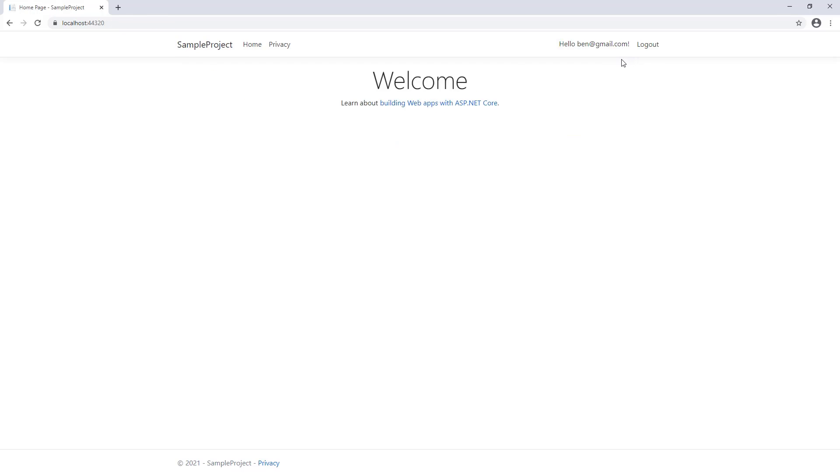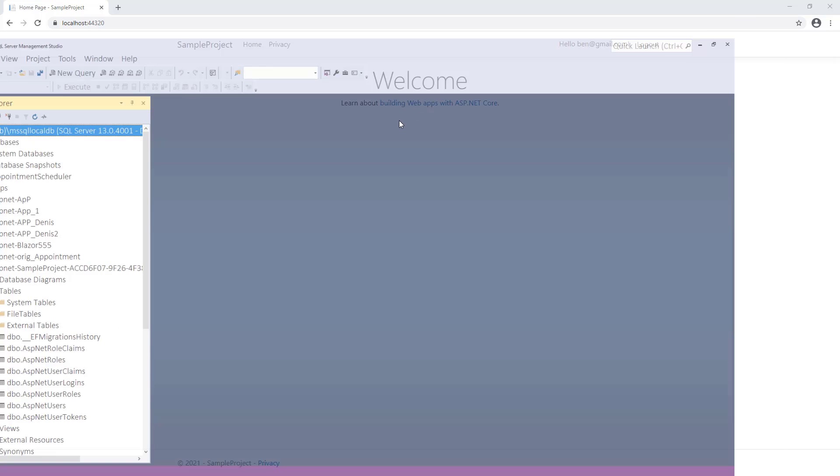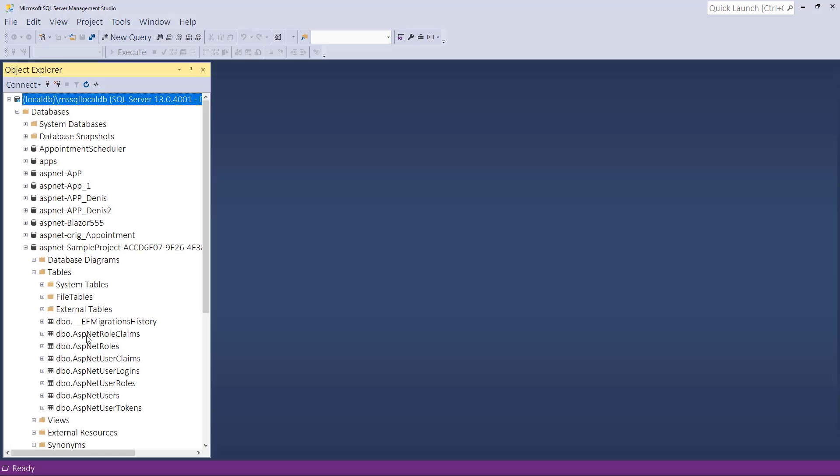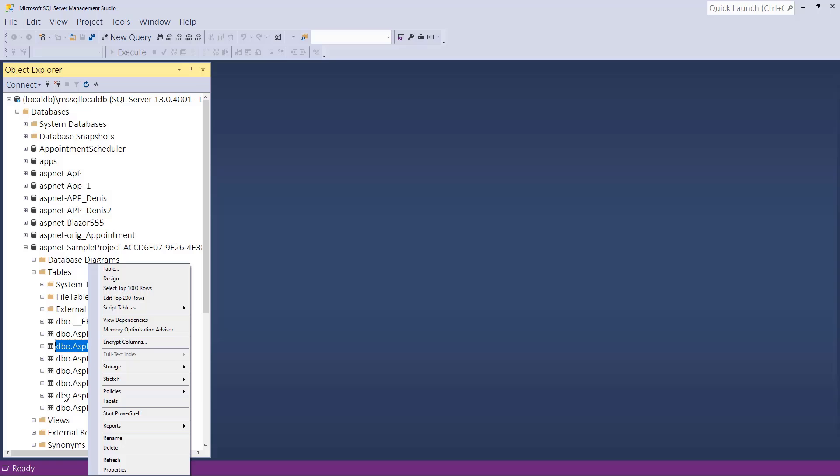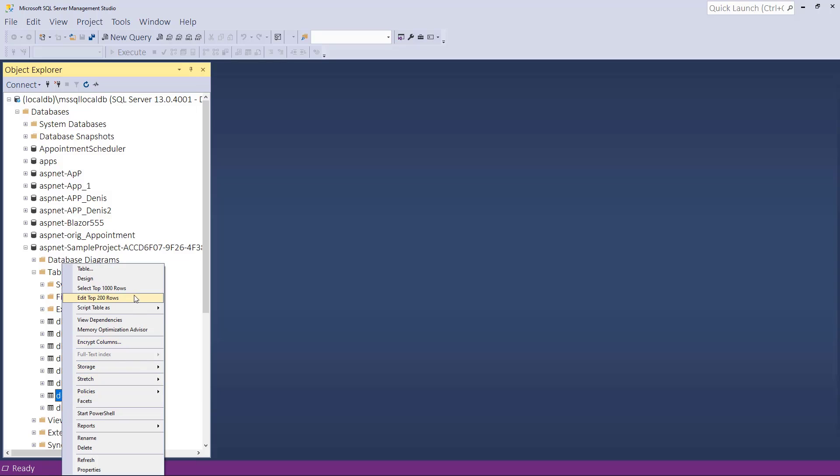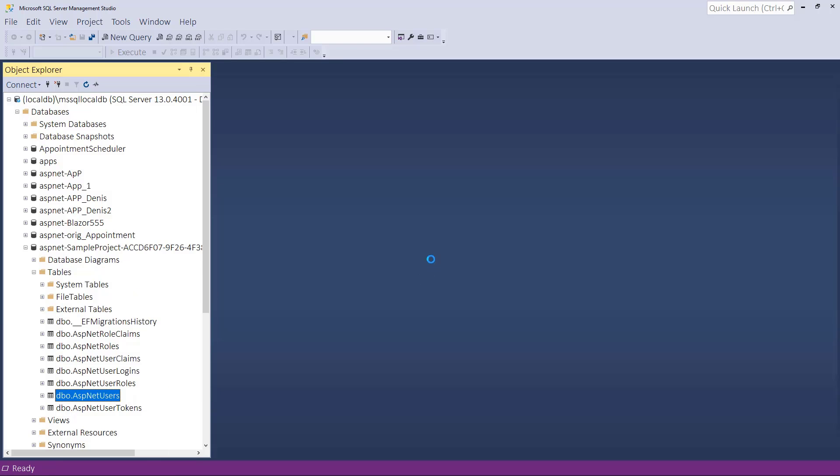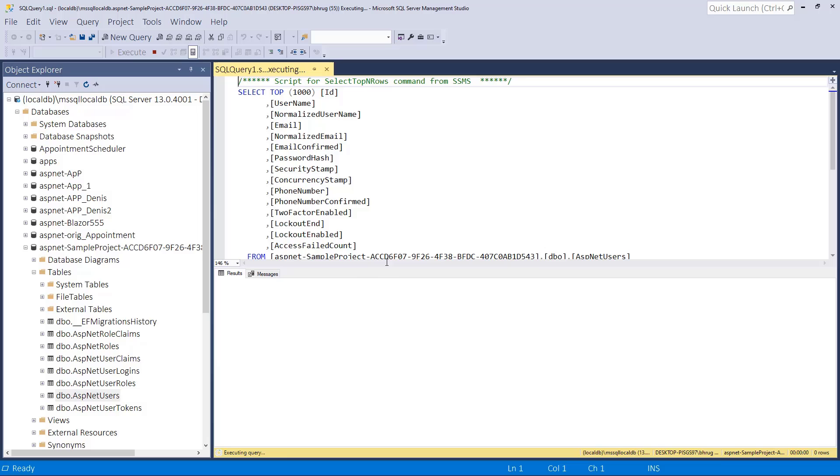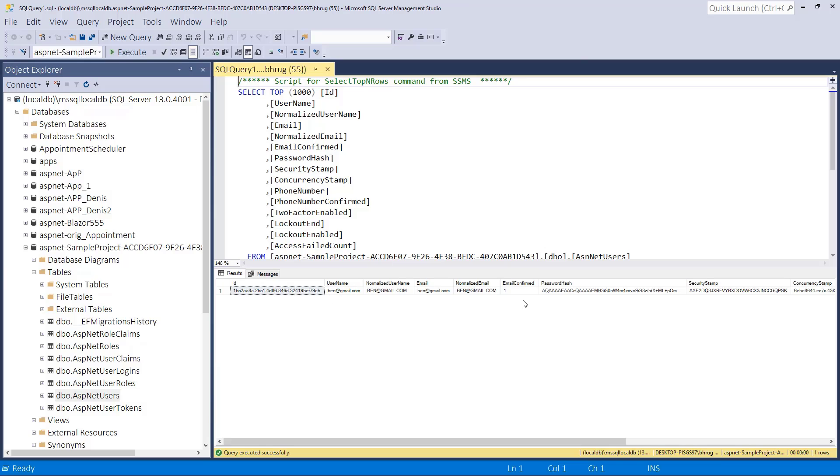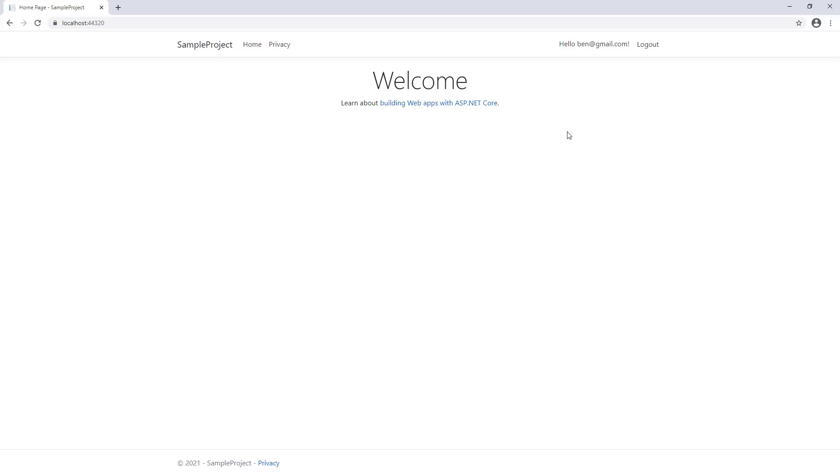And you can see the login is working as expected. If we go back to database inside the ASP net users, select 1000, we will see one record for the user that we just created. So you can see our application now has database integrated.